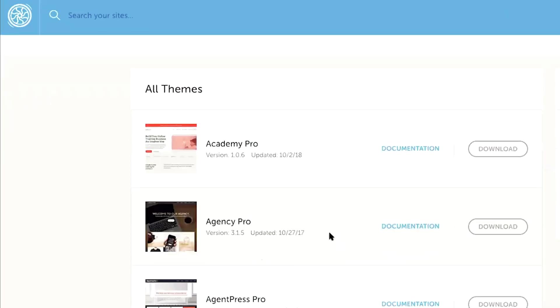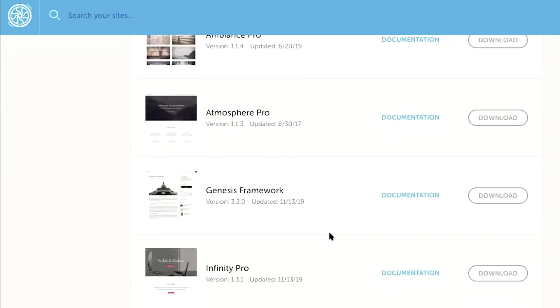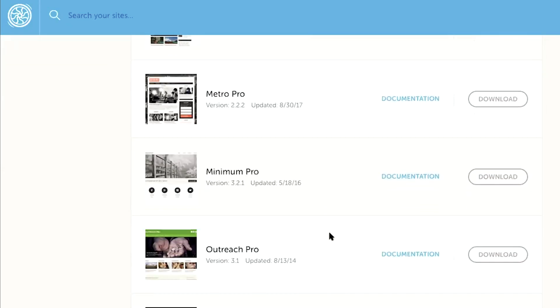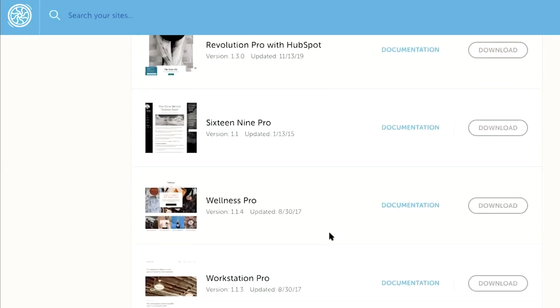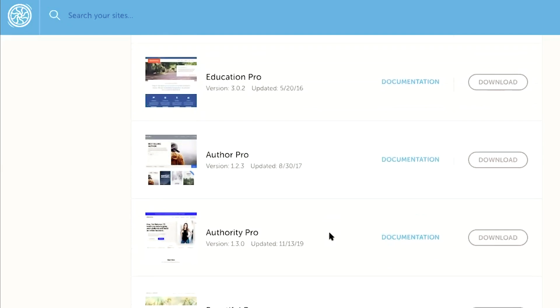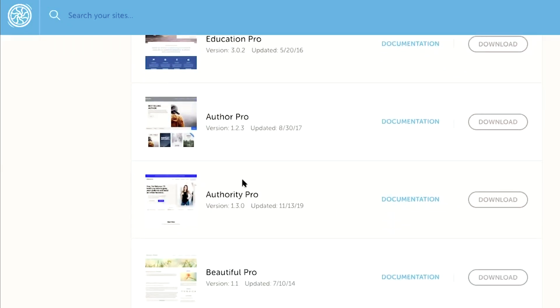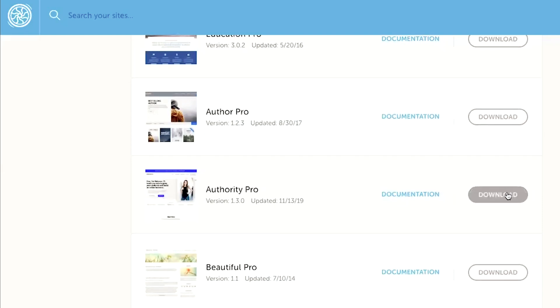Here you will find all of the StudioPress WordPress themes available to you for free to download and upload to your new WordPress website. So I'm going to go ahead and choose the Authority Pro website. This is the one that I really like. And what you can do from here is just go ahead and click on download.